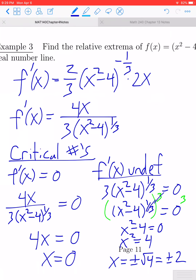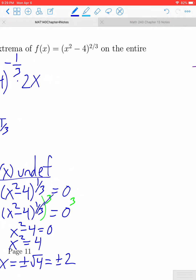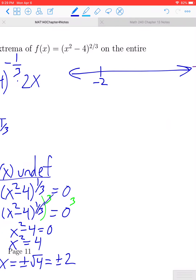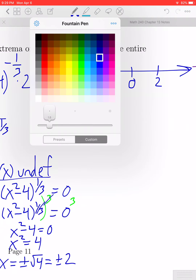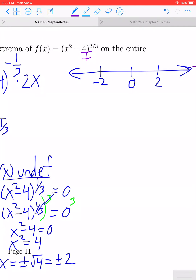So we get three critical numbers altogether: negative 2, 0, and positive 2. The next thing we're going to do is take these three critical numbers and plot them on a number line. Those three numbers, when plotted, subdivide the number line into four distinct regions.